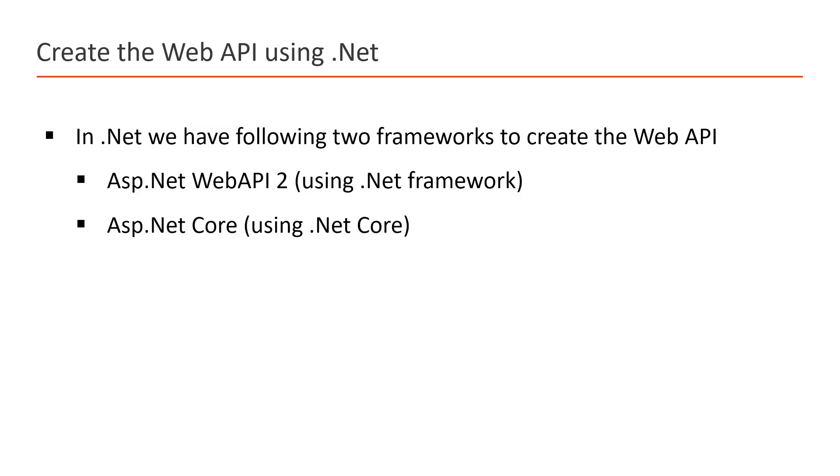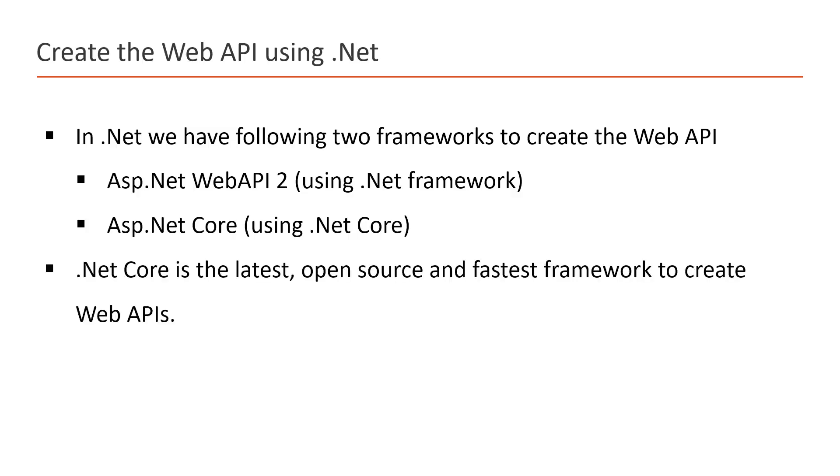We can use this ASP.NET Core and it supports .NET Core framework. .NET Core is the latest, open source, and fastest framework to create and work with the Web API. So in this tutorial, we will be using this ASP.NET Core framework to work with the Web API project.